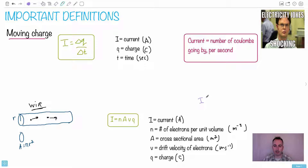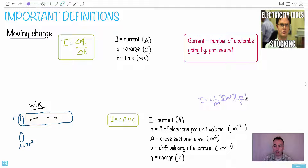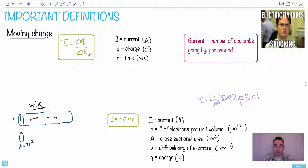Let's check the units. n has units of 1 over meters cubed. A has units of meters squared. v has units of meters per second. q is in coulombs. So: (1/m³) × m² × (m/s) × C — the meters squared times meters gives meters cubed, which cancels with meters cubed, leaving coulombs per second. That's exactly what current should be.